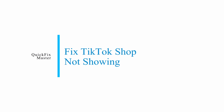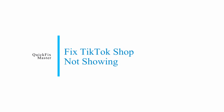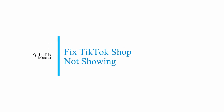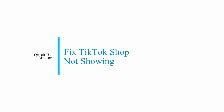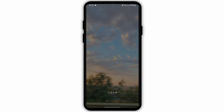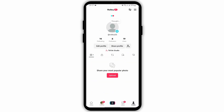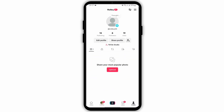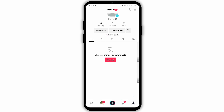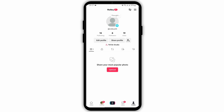How to fix TikTok Shop not showing. Hey everybody, welcome back to our YouTube channel. Without any further delay, let us jump right into the process. Head over to your TikTok application and get logged into your TikTok account. From there, hop into your profile from your bottom right.